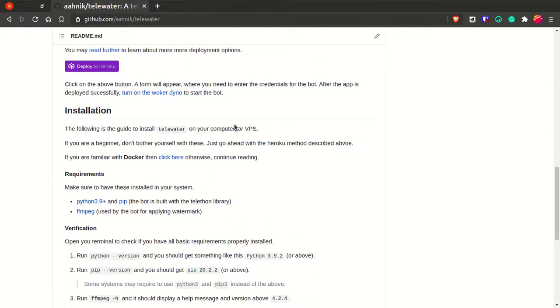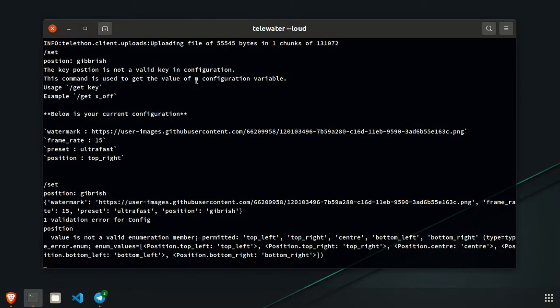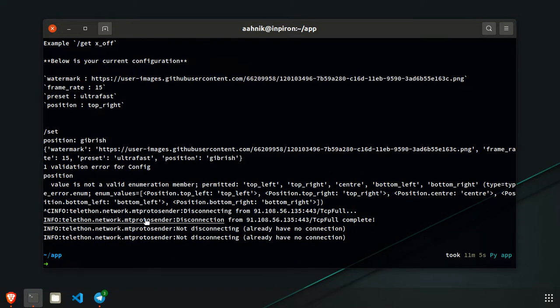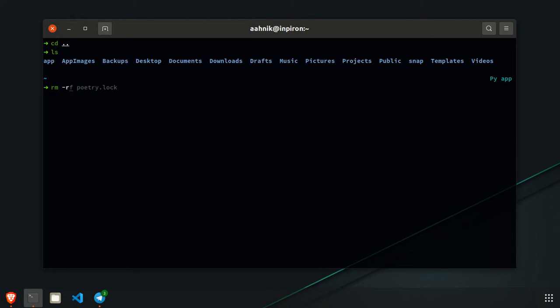To run the bot on your own VPS, Linux machine, or Windows computer: you need Python 3.9+ and pip installed, and also ffmpeg. I'll now show how to run this bot in the terminal. Let me shut down the running bot by pressing Ctrl+C. Now let me go back, clear the folder, and show the deployment. If you're on Windows the process is nearly the same but some commands are slightly different.